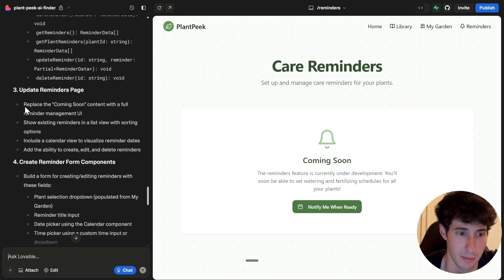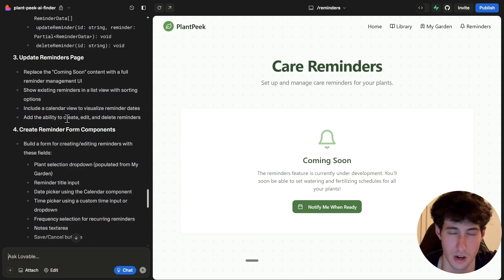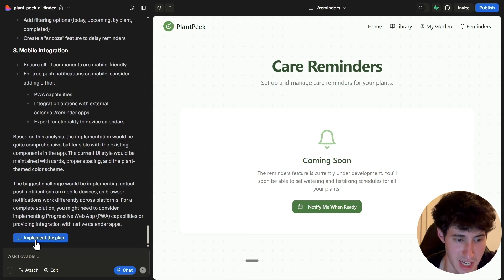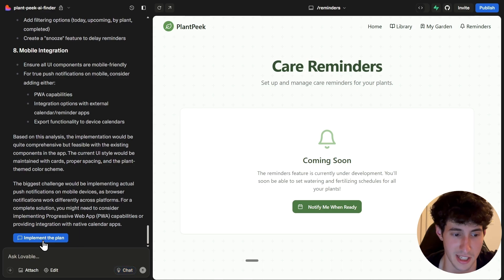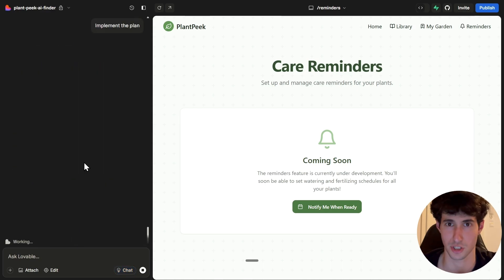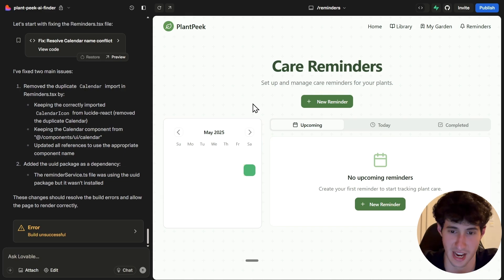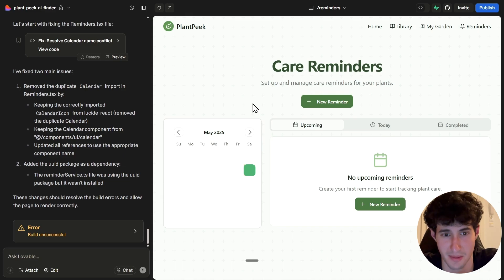Lovable analyzed our whole code and gave us step-by-step suggestions for creating a reminder notification section. Scrolling down, we literally have a button that says 'Implement the plan,' so we just click it and Lovable starts implementing its own plan. Lovable just finished making all the changes.